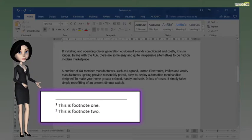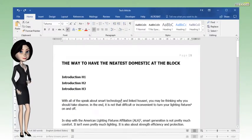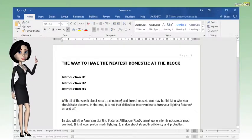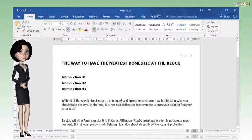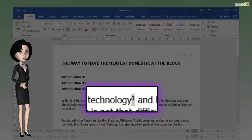There are two footnotes in this document and I will delete footnote 1. To delete the footnote, scroll up and select the superscript number 1 beside the text technology.